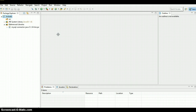Now we have a connector and we can do any programming inside this Eclipse IDE, but we need to provide a connection to a database. So our next task is to create a database in order to provide a connection with the help of the MySQL connector.